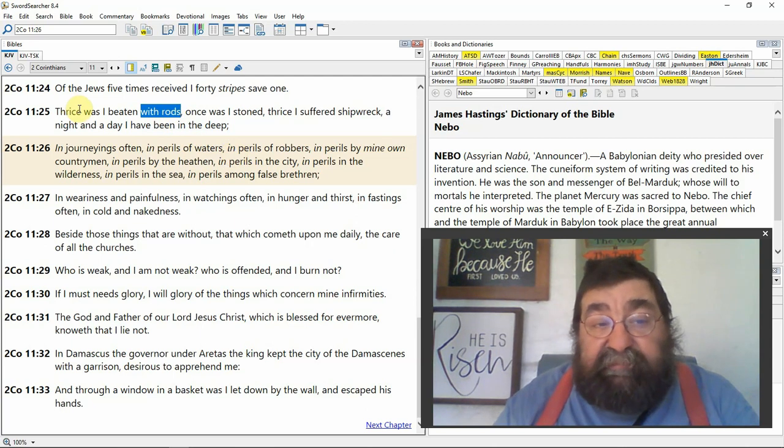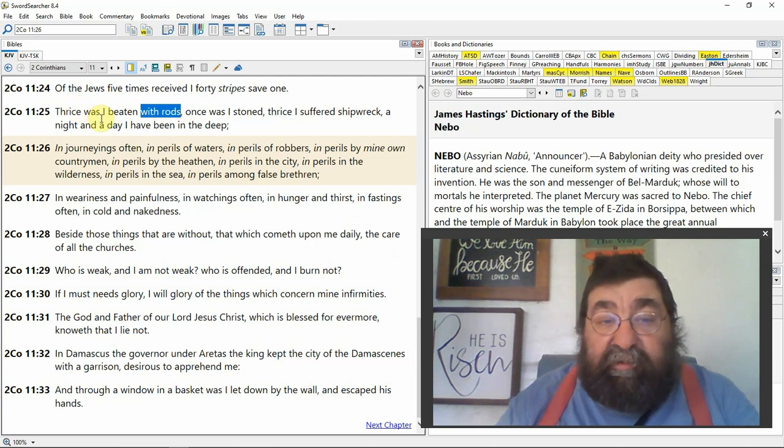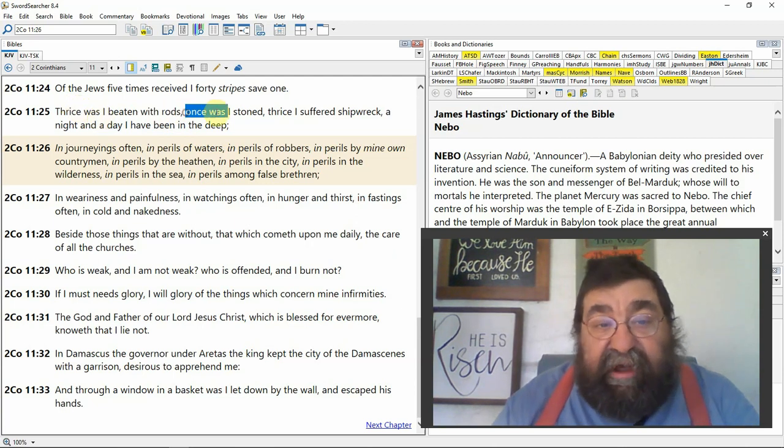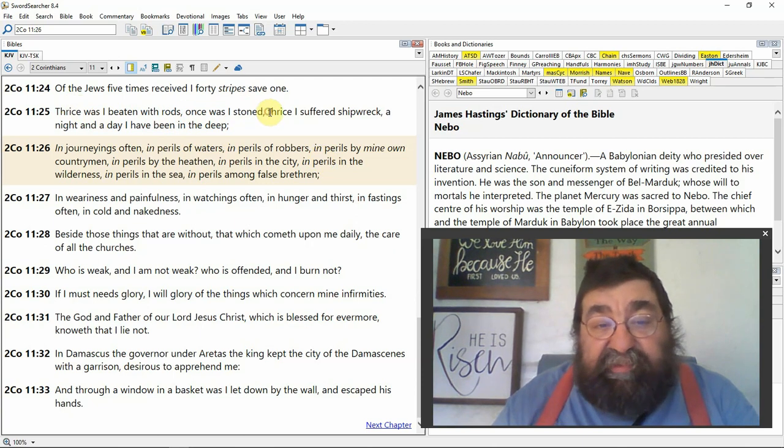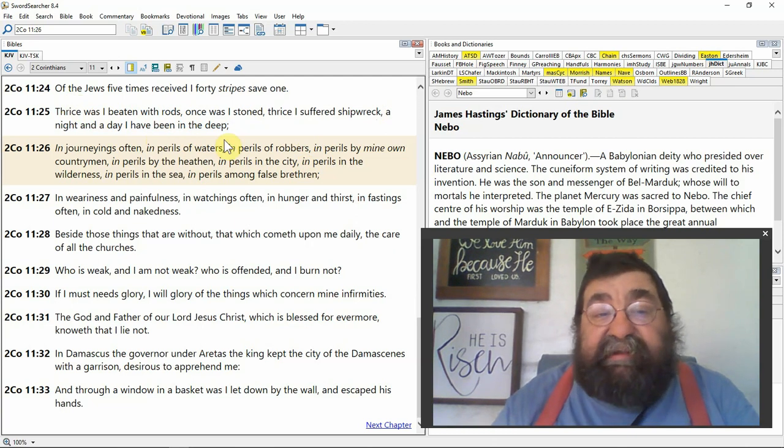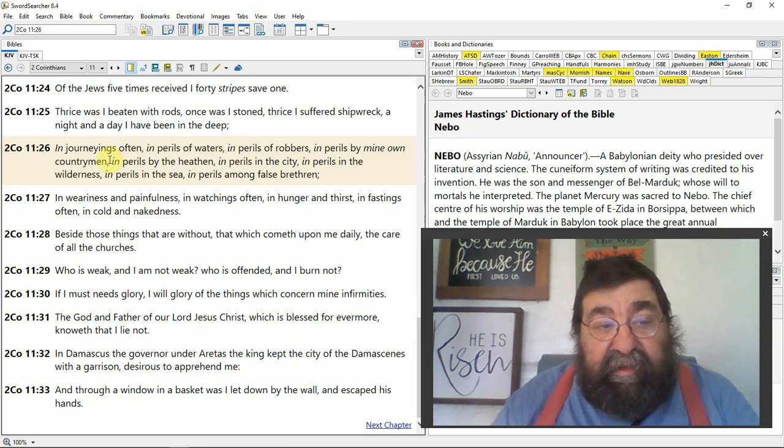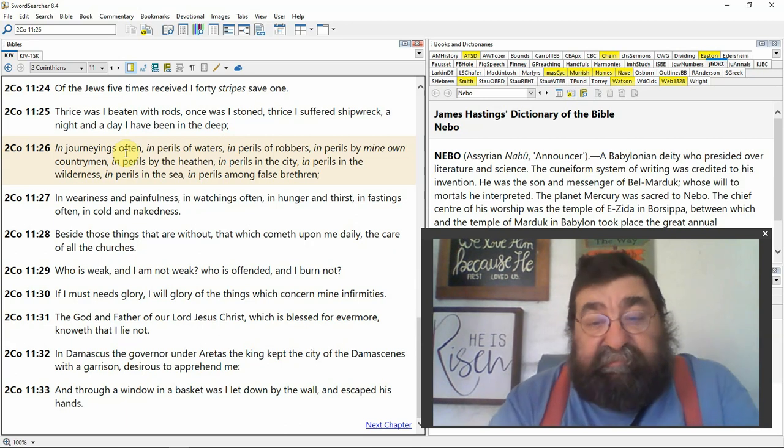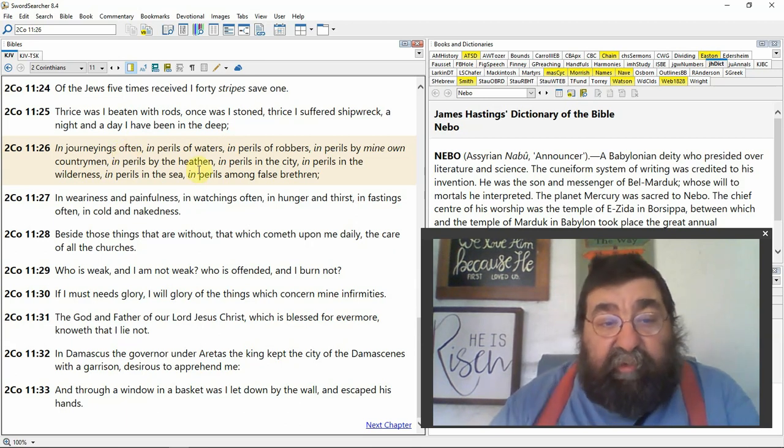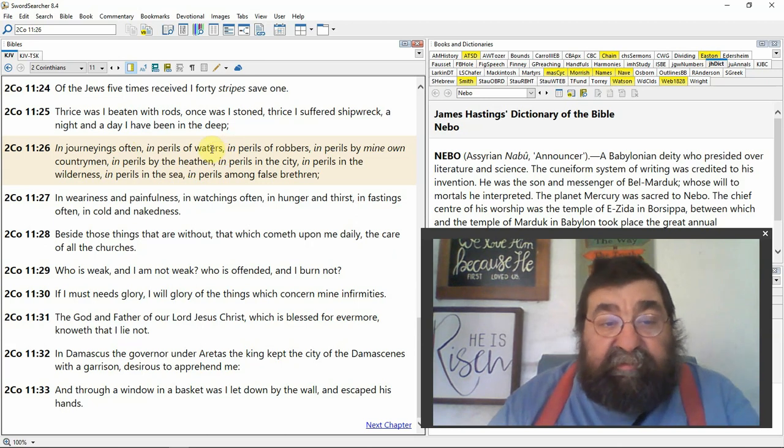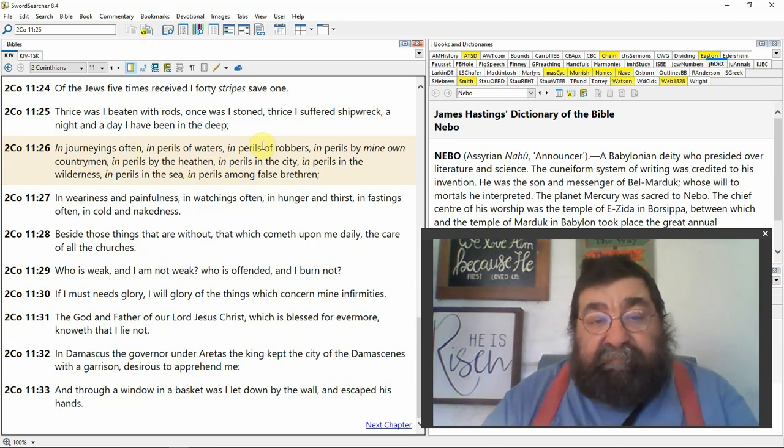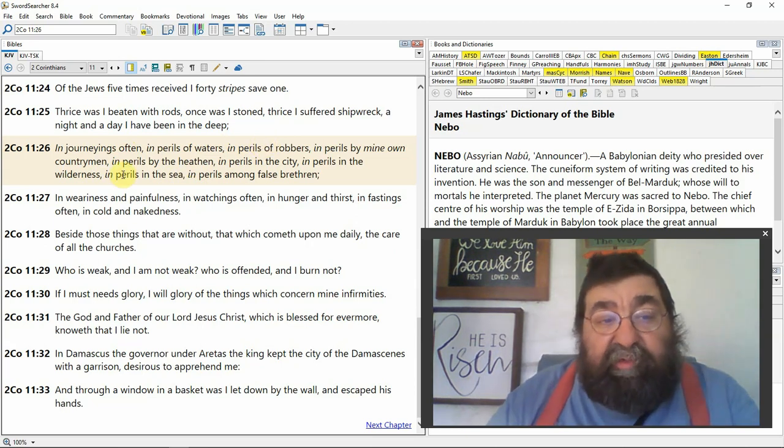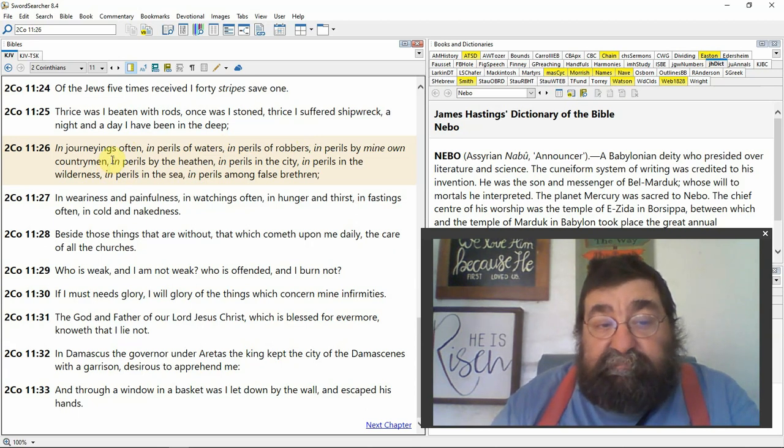He was beaten with leather straps, cat-of-nine-tails. Then he was beaten with rods. Thrice, three times. You better believe that Paul wanted to go home. Once I was stoned. Three times or thrice I suffered shipwreck. A night and a day I had been in the deep. In journeys often, Paul was always on the road. Paul had no settling place. In perils of waters, shipwrecks and all the troubles. In perils of robbers. On his journey, people tried to rob him.